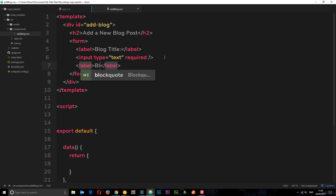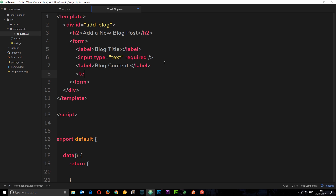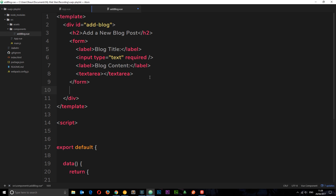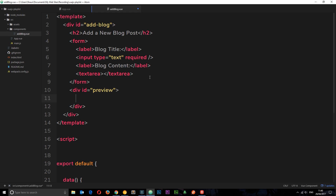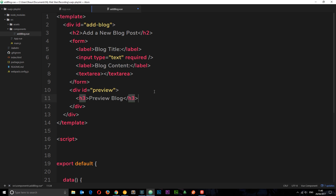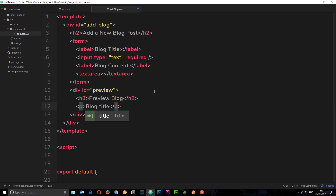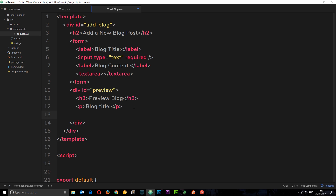Then we'll need another label for the blog content and underneath that a text area. Now we have these two fields. I also want to add a preview area so we can preview what we're typing before we post the blog. Let's create a div with an id equal to 'preview'. As we type something in the title field, it's going to appear in the preview section. Same for the text area — so we can see what the blog will look like before saving to the database. We'll have an h3 saying 'Preview Blog', then a p tag for the blog title, and another p tag for the blog content.